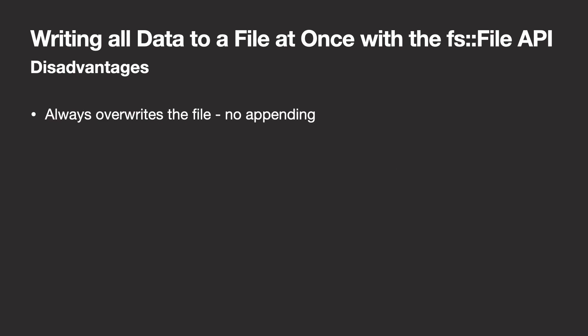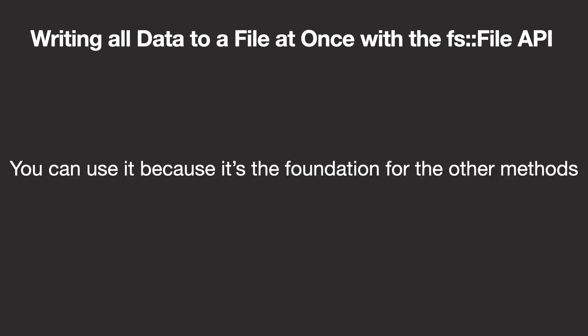This method, however, will still always override the file. And its performance highly depends on the size of your data. You write only small chunks of data, you lose out, you write large chunks, and you can also run into issues. It's still a good method to use and the base for the others to come. So keep this in the back of your head.